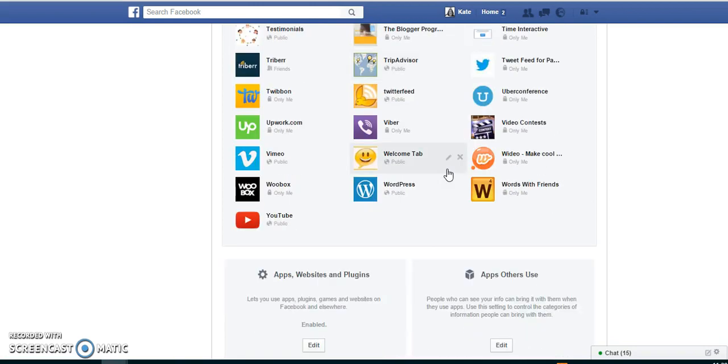And there you have it, you can just tidy up the access to your Facebook account. Hope that helps, let me know how you get on and I will talk to you soon.